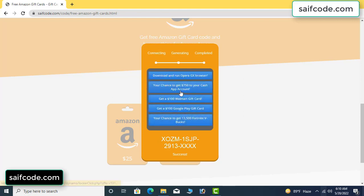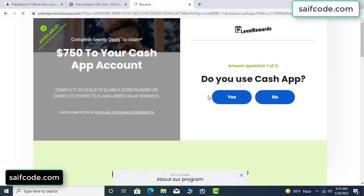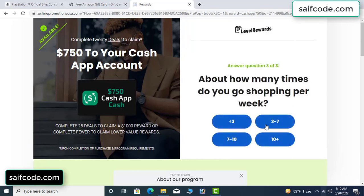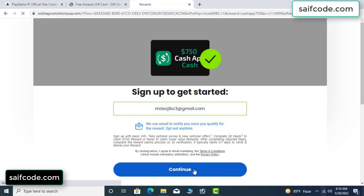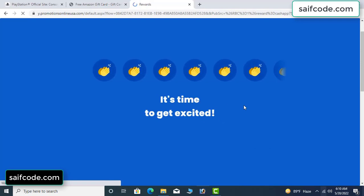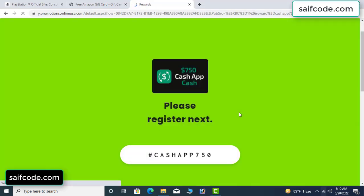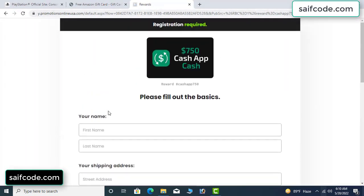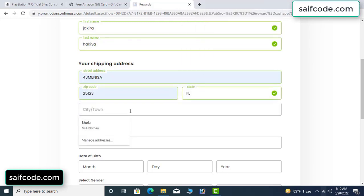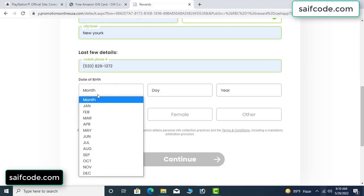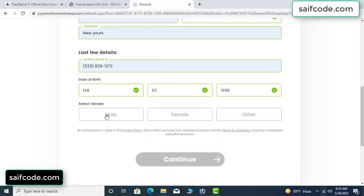Choose any survey and complete one survey. Just complete one survey, it's very simple. Enter your email, your first name, last name, your shipping address, your date of birth, and your gender.